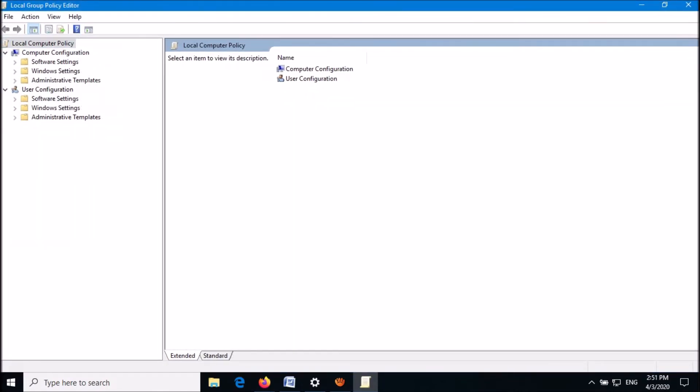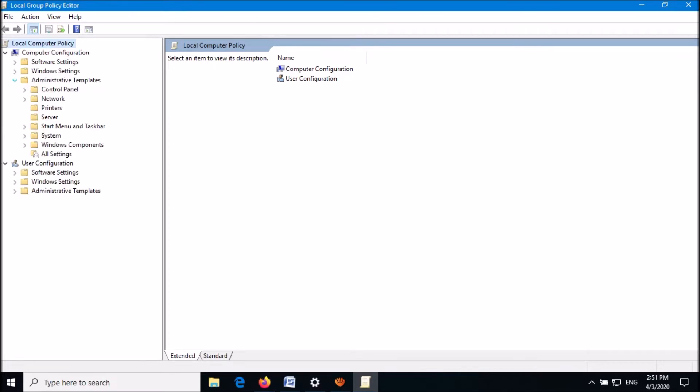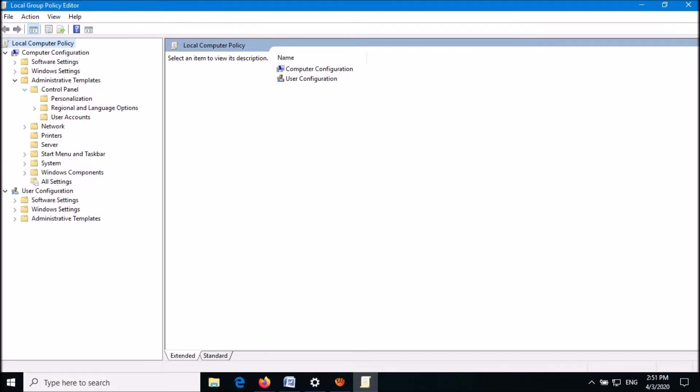Under Computer Configuration, expand Administrative Templates. Then from these folders, expand Control Panel, then click here on Personalization.